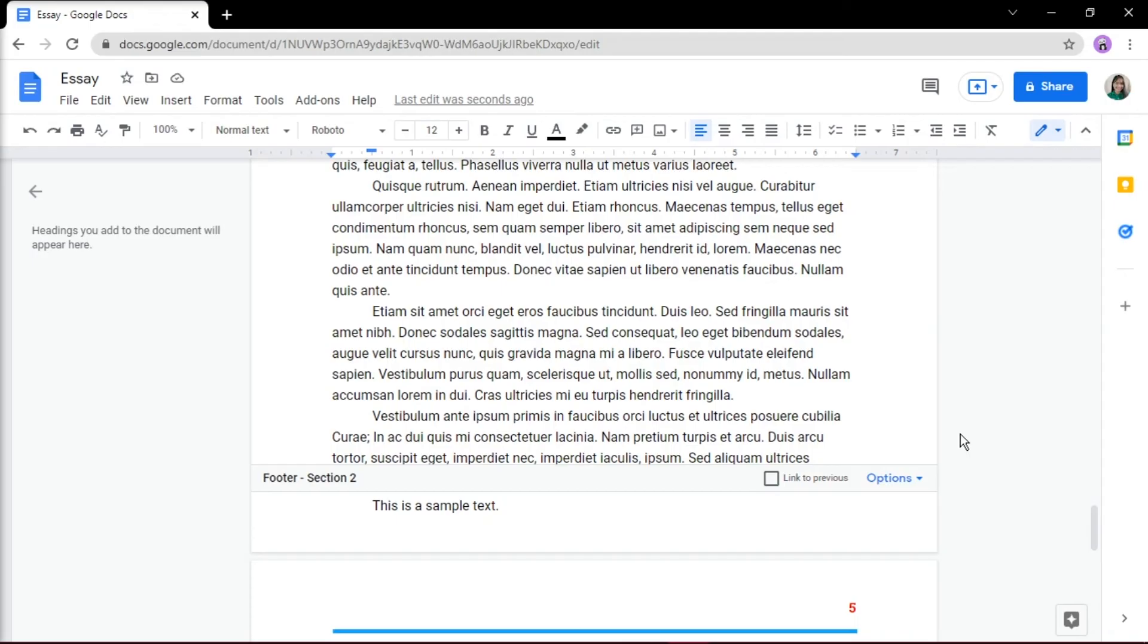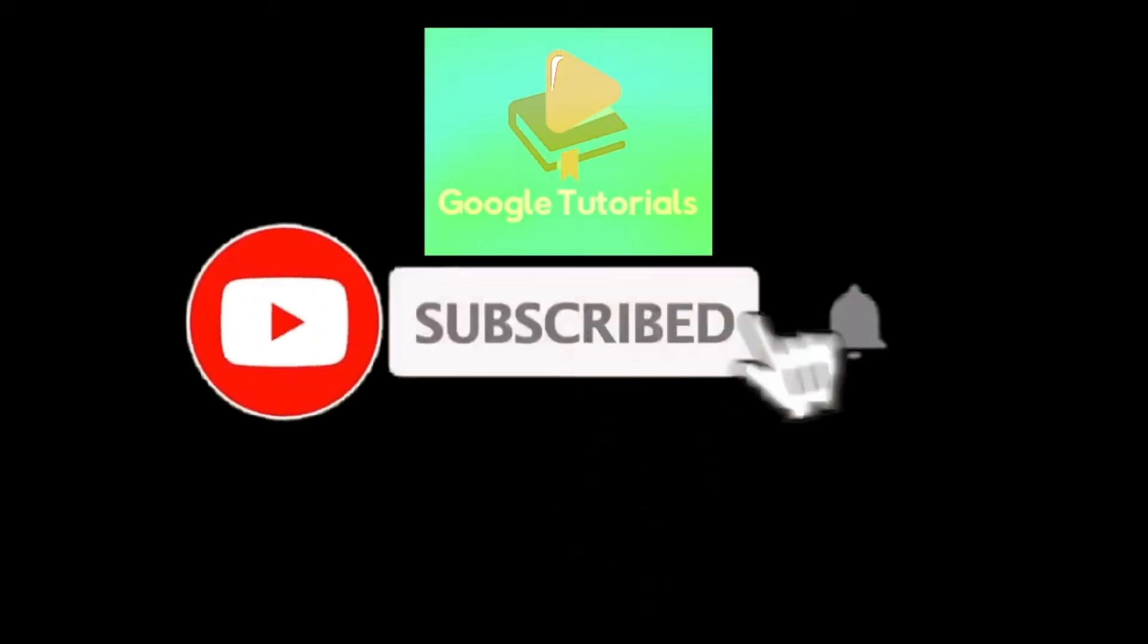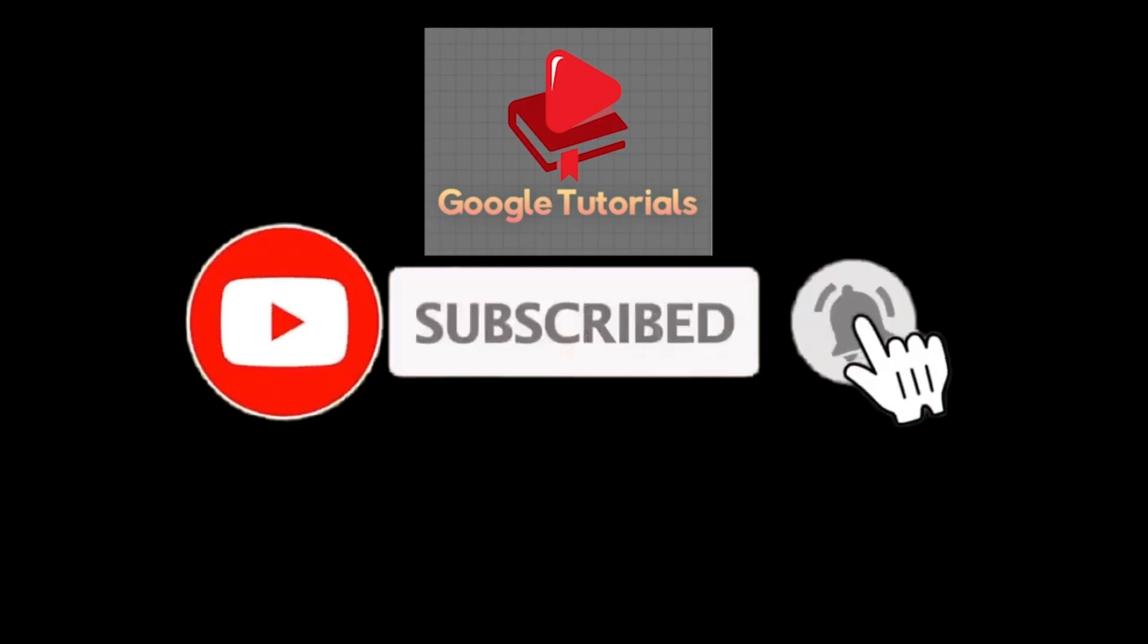If you found this video helpful, kindly like and subscribe. You may also click and turn on the notification bell so you can be notified whenever we release new videos.